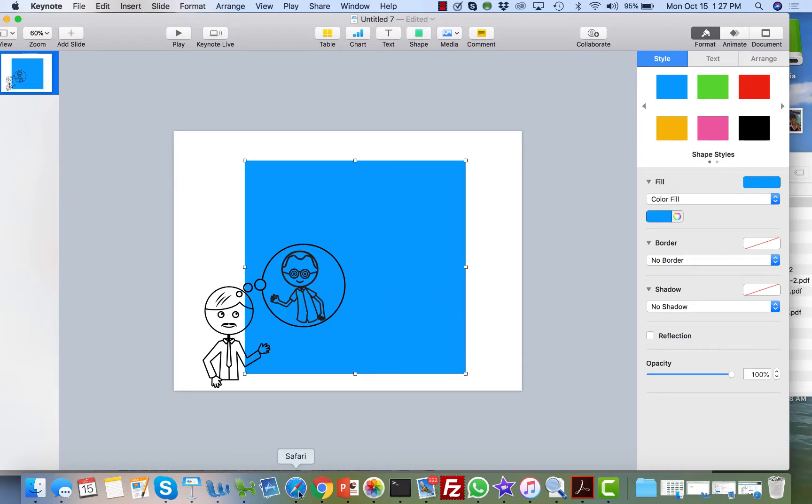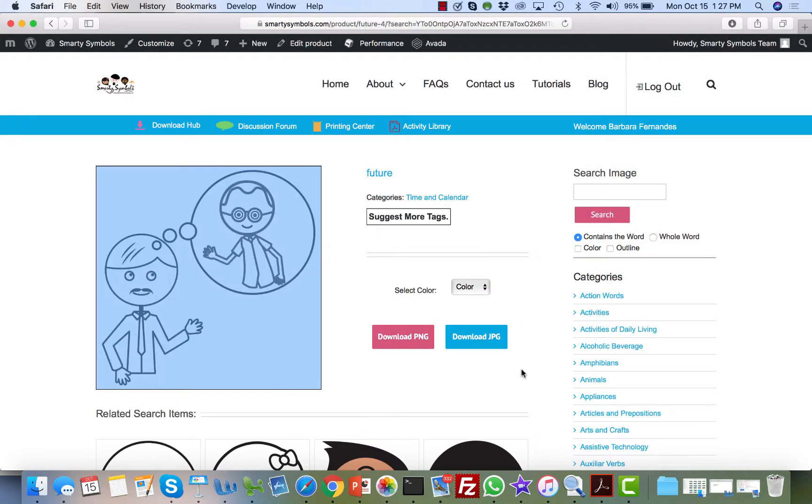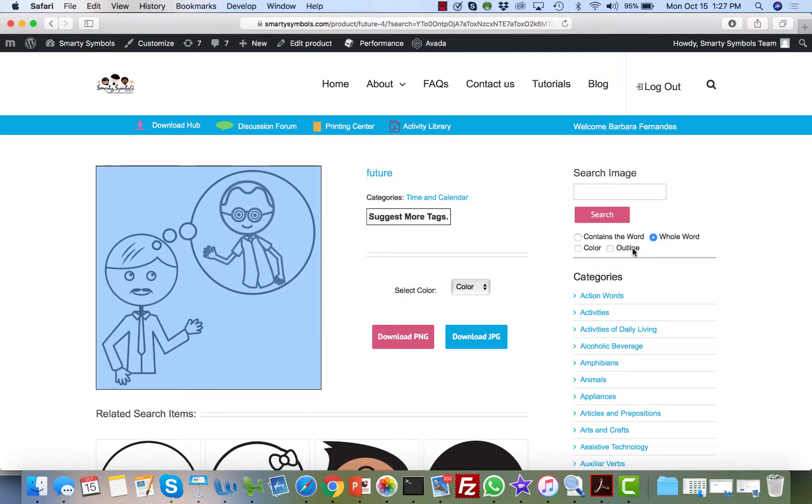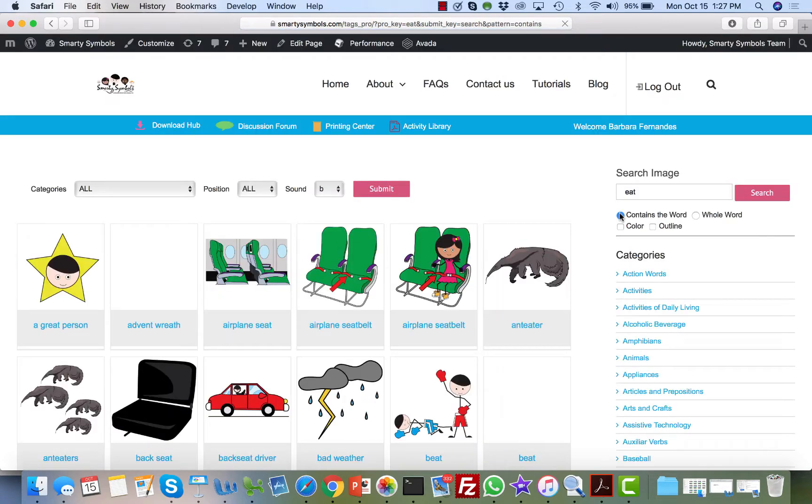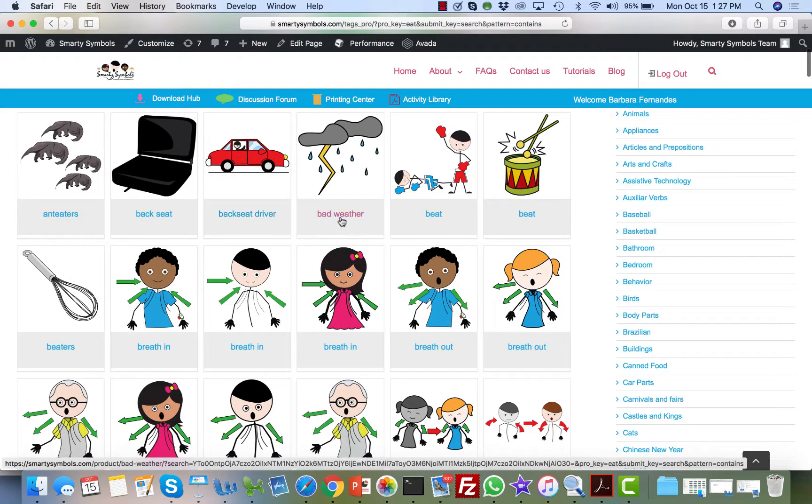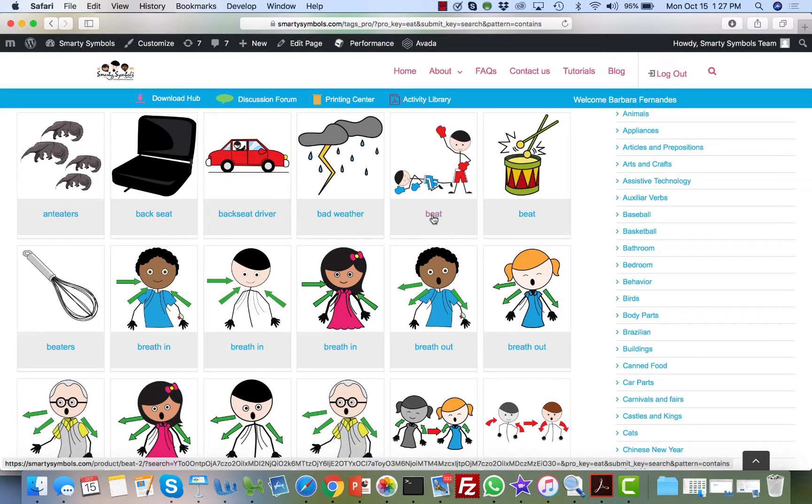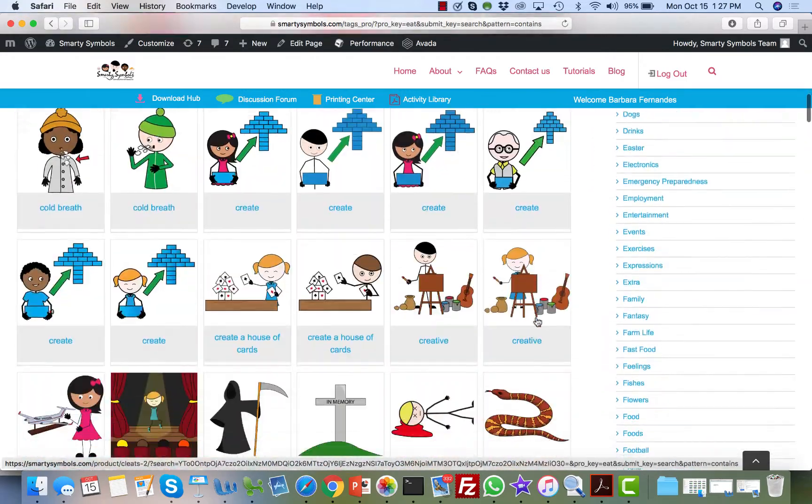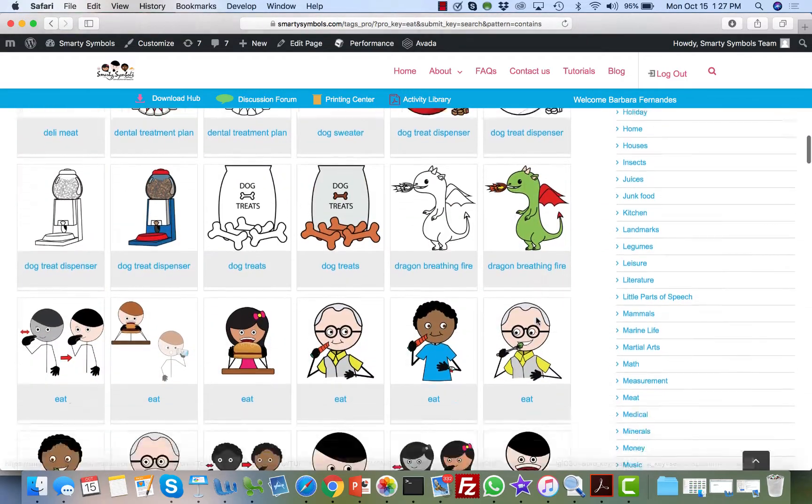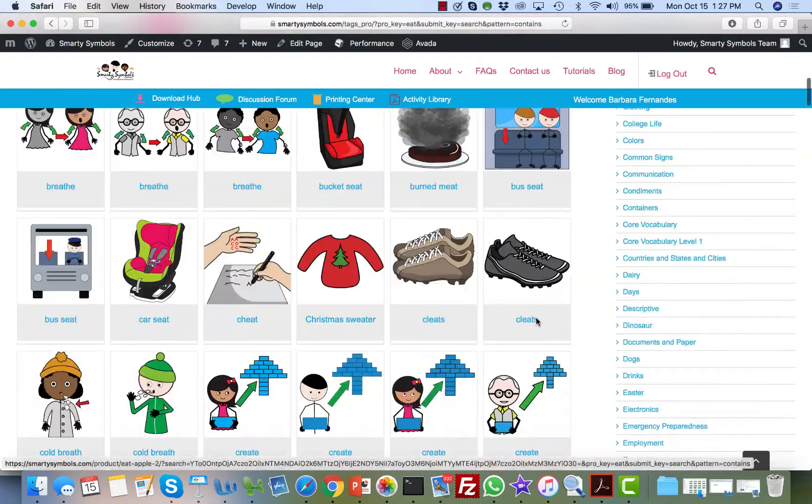One other thing I want to share with you guys is the ability to search images here by whole word or containing that word. For example, if I type the word 'eat' here, it will show me every image that has the combination of those three letters E-A-T, which is great for activities like rhyming or articulation. For example, 'beat' has those three letters E-A-T, and you'll access a really great variety of images.